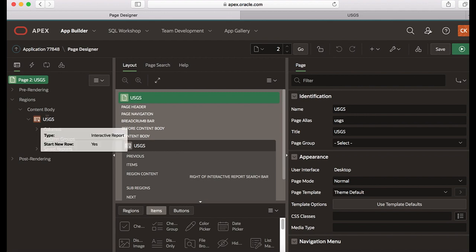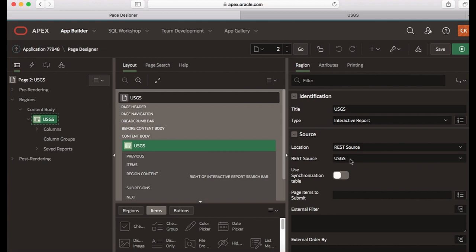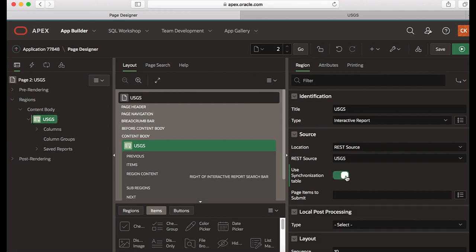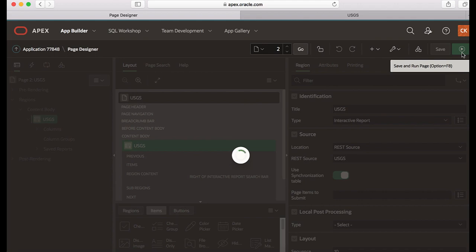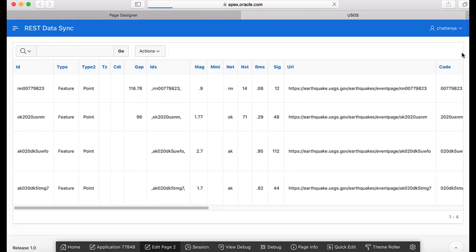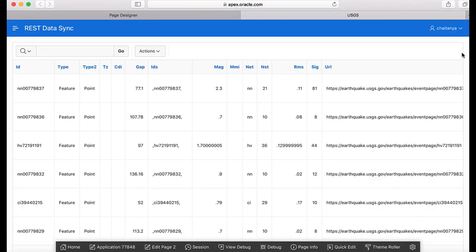So under rendering I'm selecting the region, and in the property editor right now you see REST source USGS as the data source. Underneath that you see use synchronization table. So turning on the use synchronization table and then save and run the page. Now the interactive report is using the local synchronized table instead of using the external REST service.